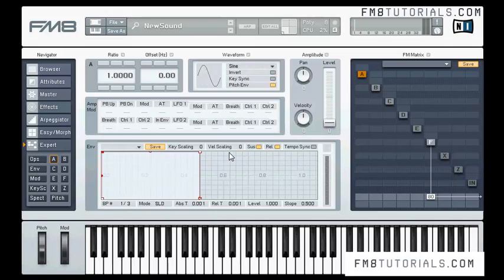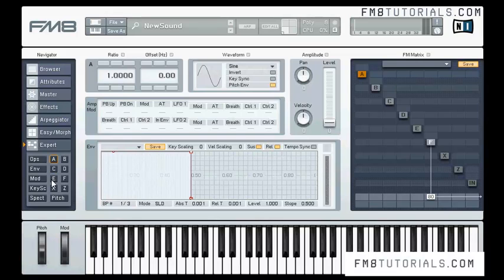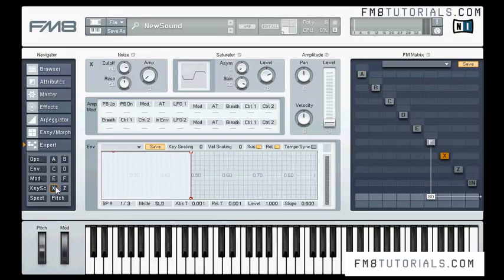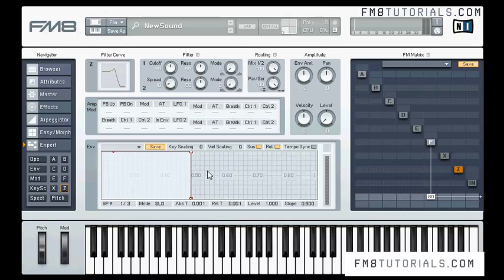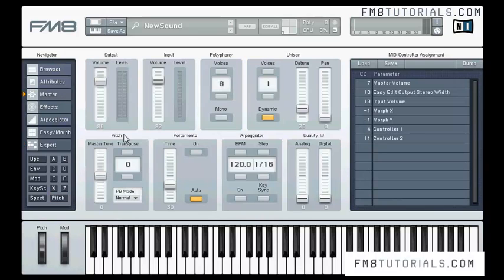There are also views for individual operators with their respective functions. The view for operator A includes all functions for that operator, as well as envelope settings, modification settings, panning, and velocity — the same applies to all other operators. There is also operator X which is responsible for noise and saturation, and the filter. The lowest one is the pitch view, which has some options also seen in the master view, like portamento and the analog knob.